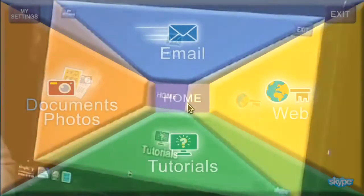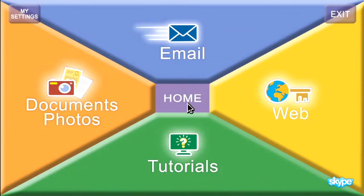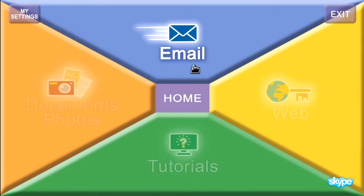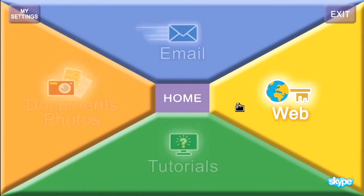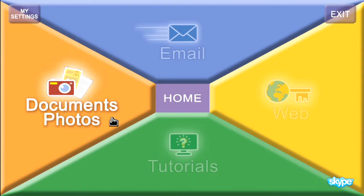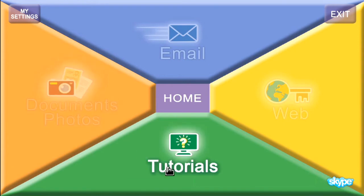This screen is called the home page. It's the screen you come to whenever you start the computer or whenever you want to work on a new activity. There are four main activity areas. There is email and the web, and you can type documents or work with your photos. And whenever you need to learn something new or remind yourself of something about the computer, you can look at the appropriate tutorial.